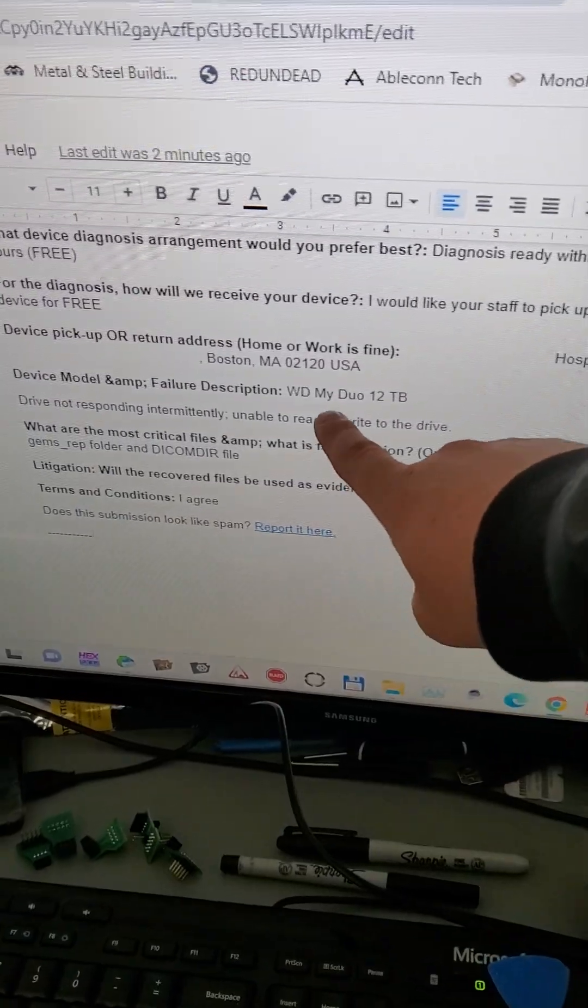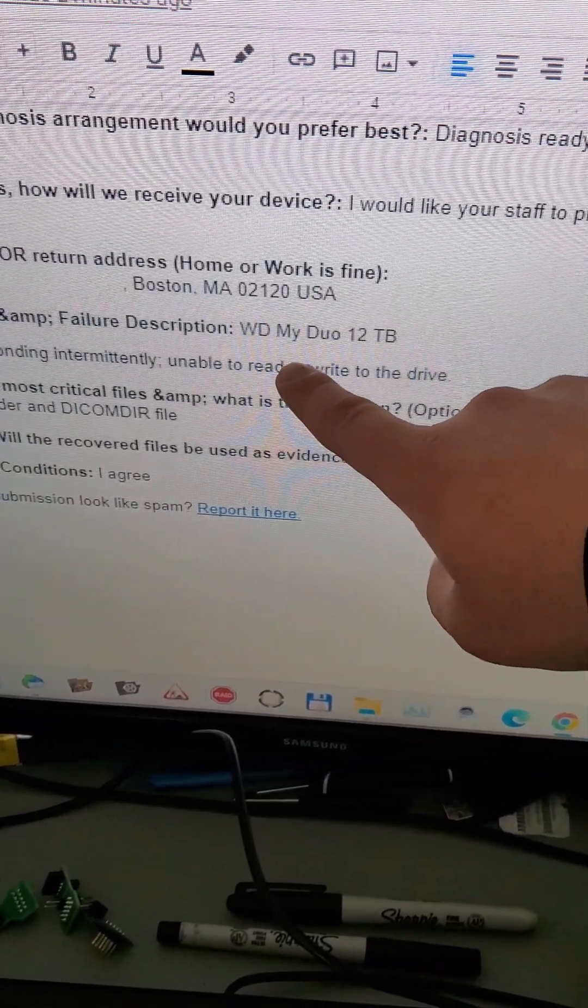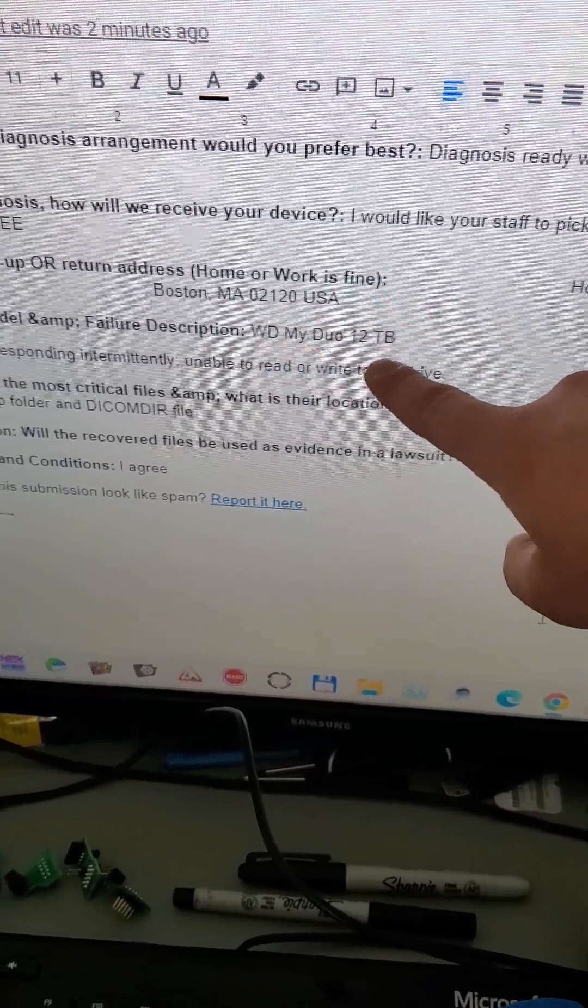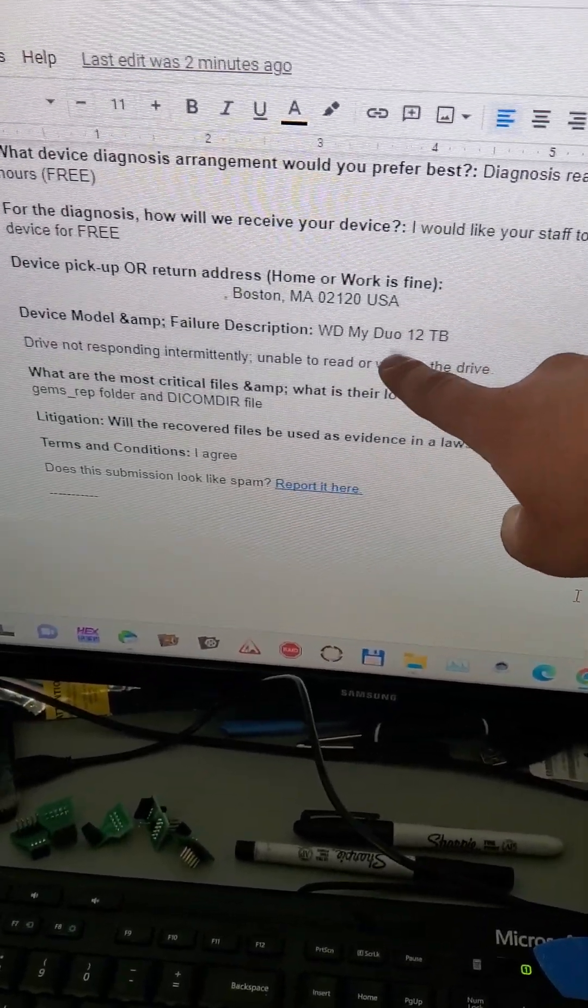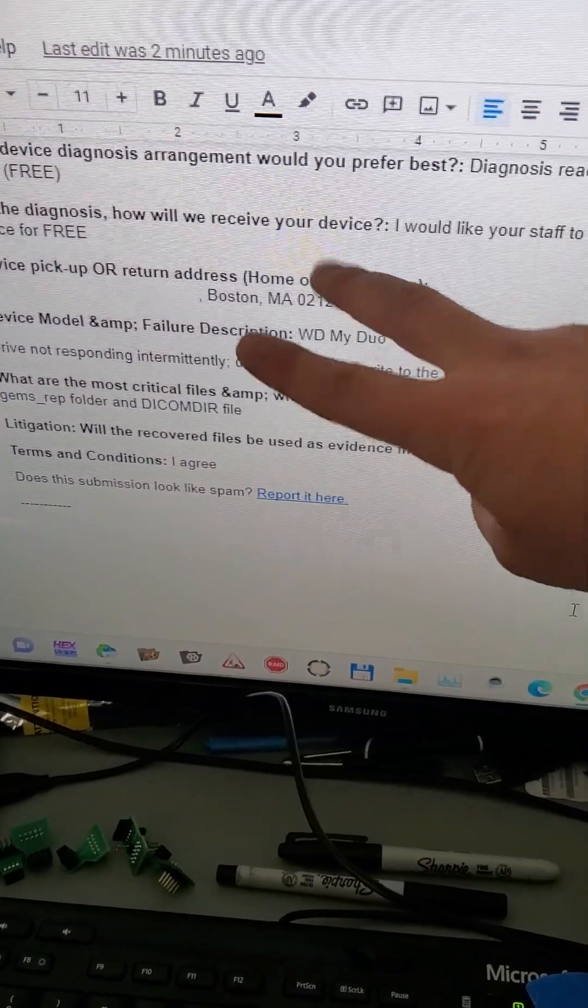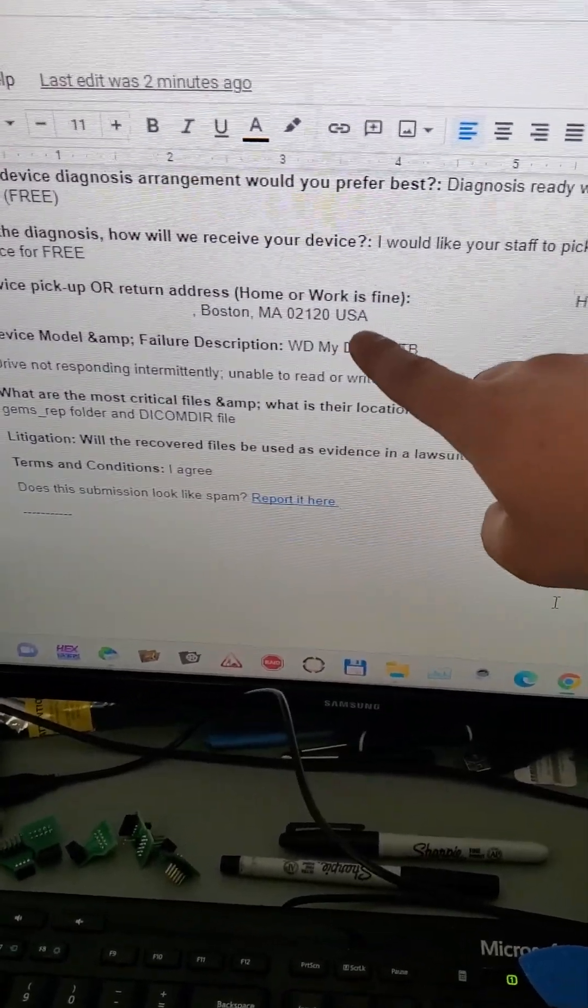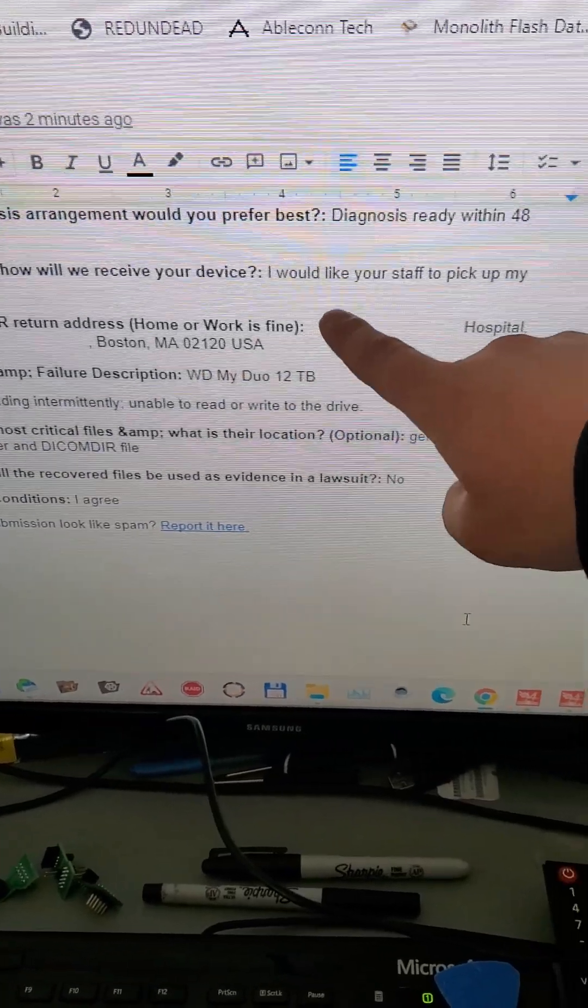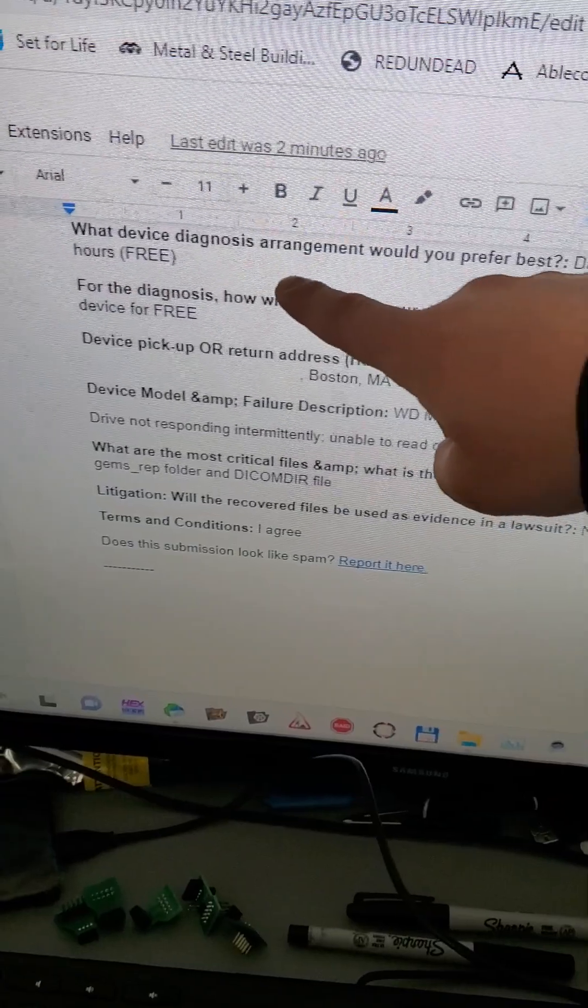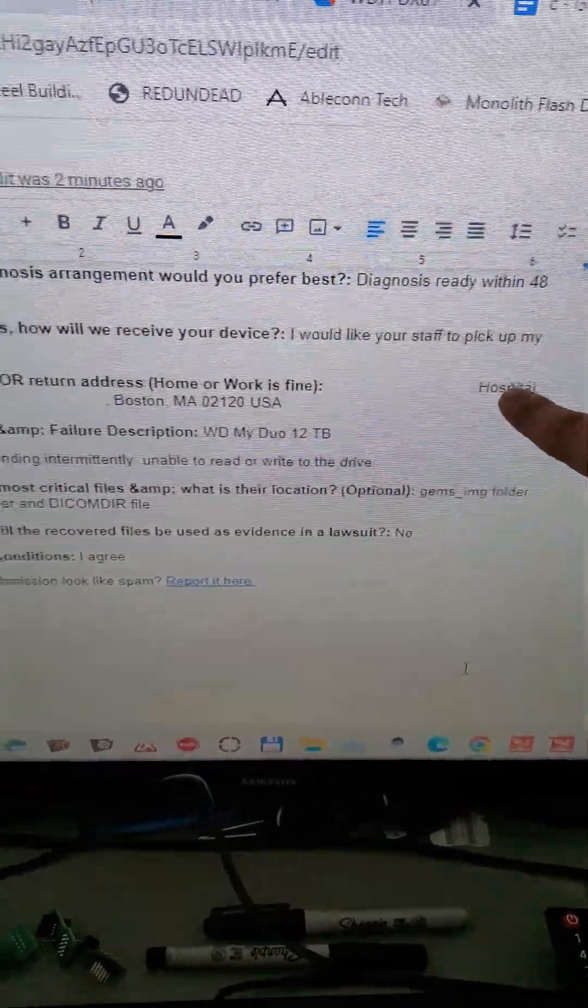Today we are working on this Western Digital My Book Duo. It's a 12 terabyte version with two 6 terabyte drives. Dual means two, right? Two drives. This is from a hospital here locally in Boston, Massachusetts. Customer wanted to do the free 48-hour diagnostic with our staff going to pick it up.